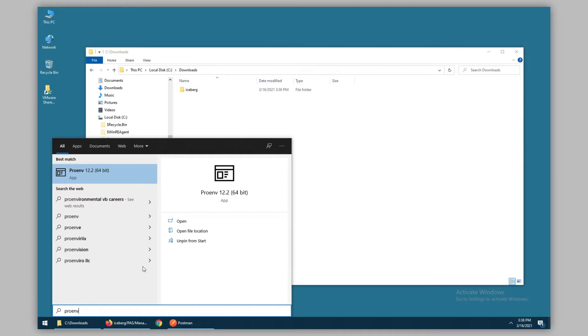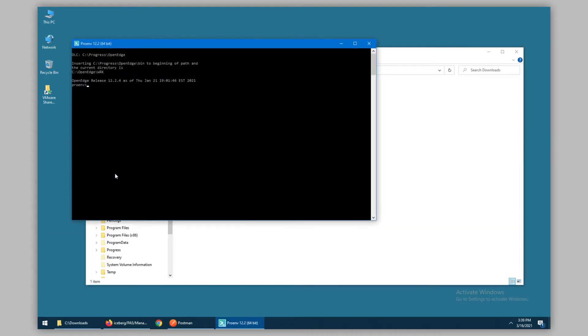What we can do now is open a ProENV session and navigate to our directory. Once in the directory, we can then navigate to our PaaS management utilities.